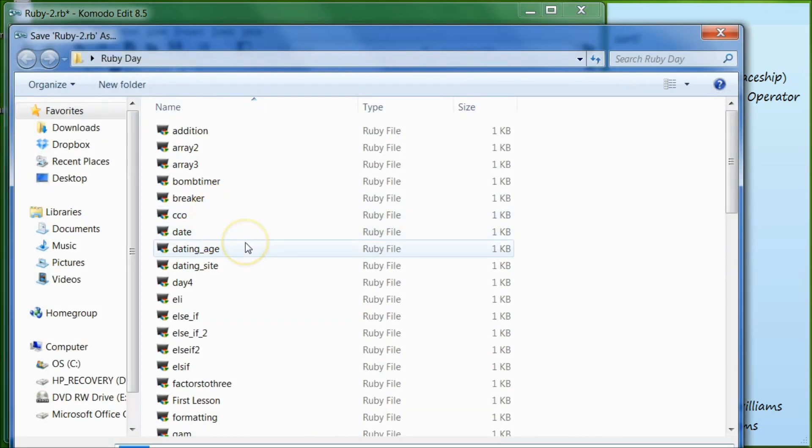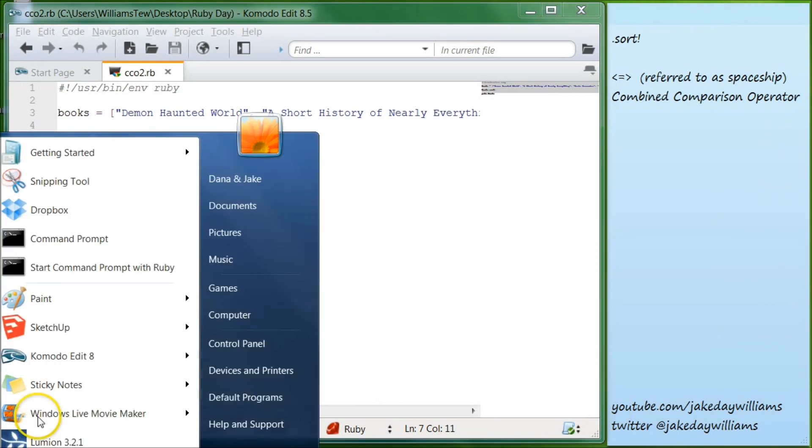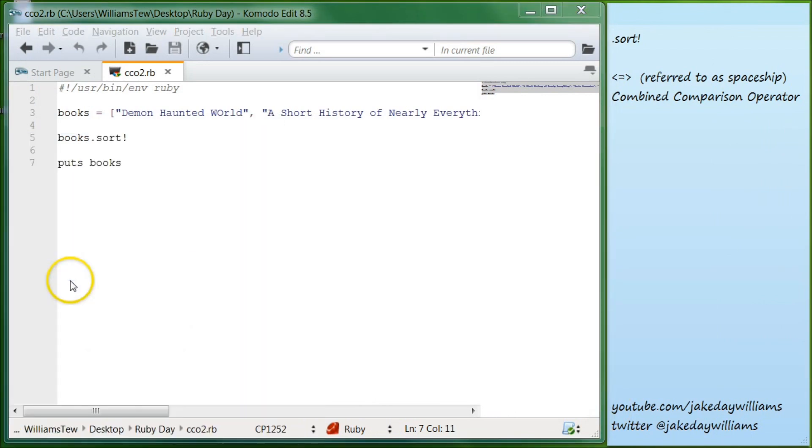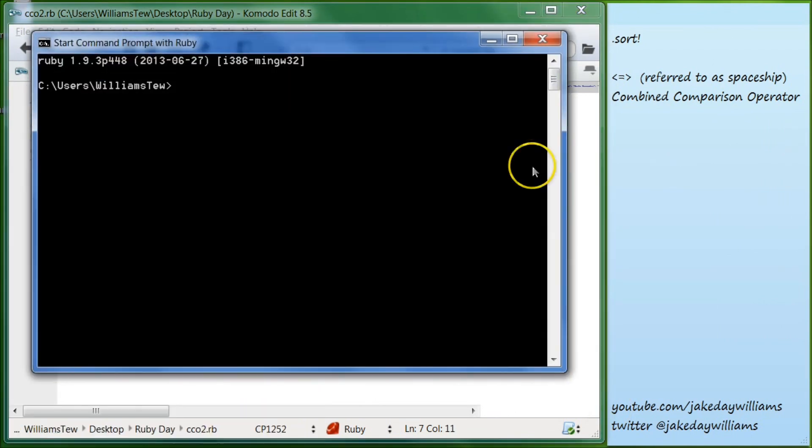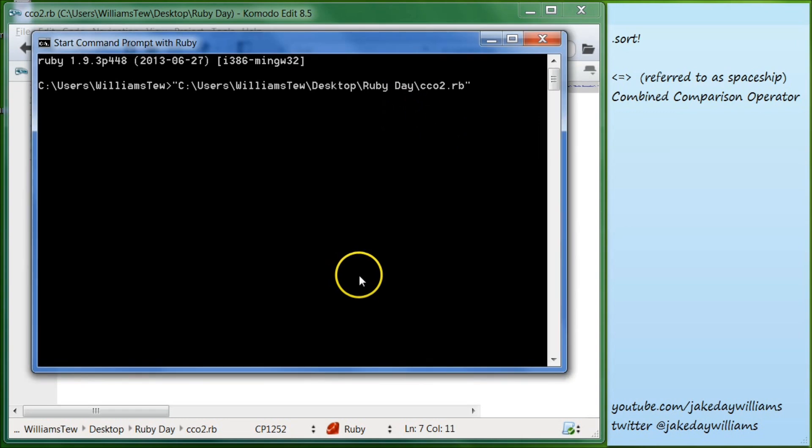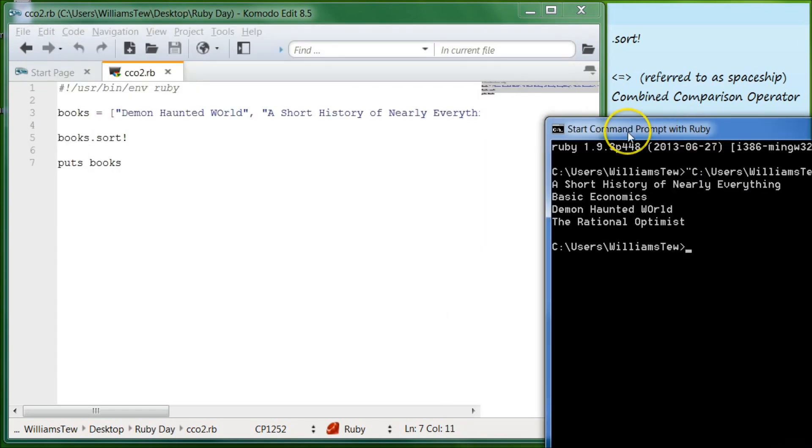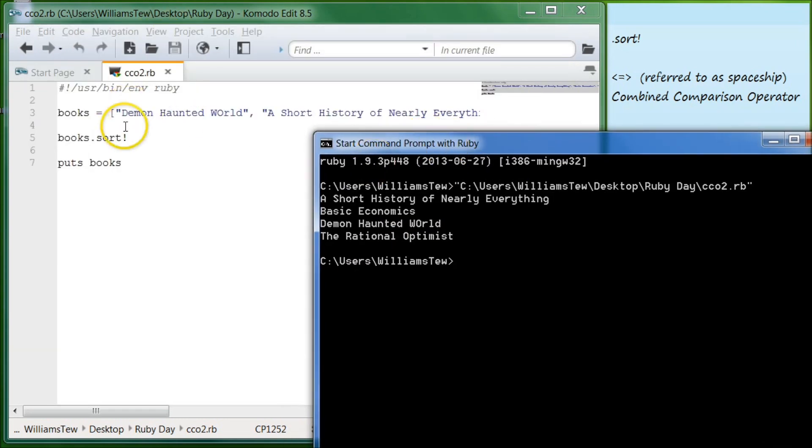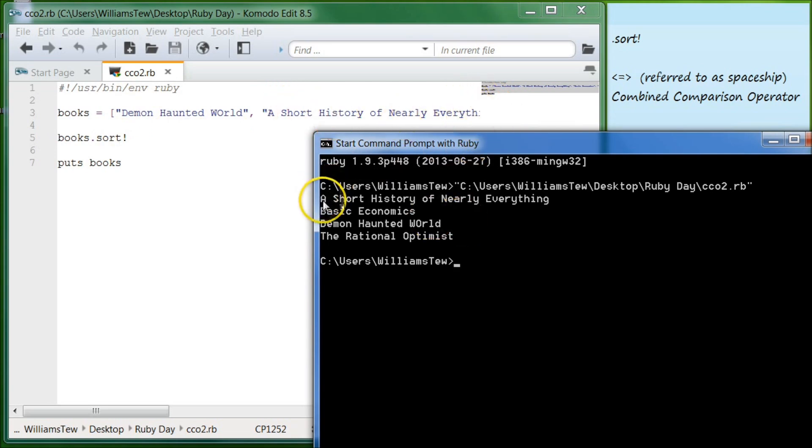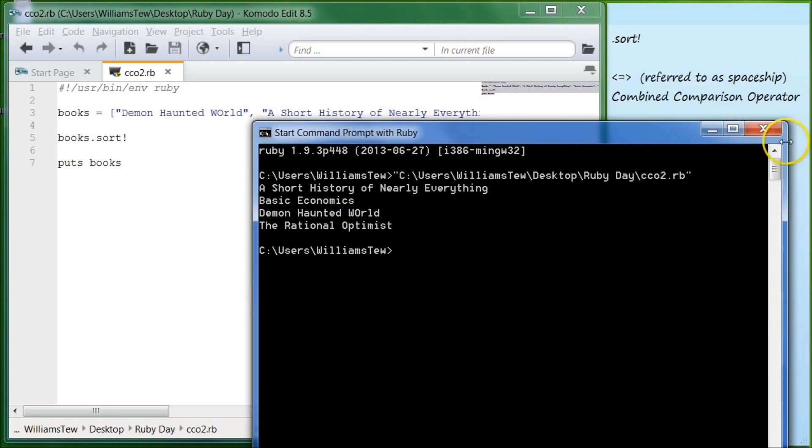I'm going to name this CCO2.rb. Let's bring that in. Hit enter. And it has sorted it in alphabetical order. Even though we started with Demon Haunted, a short history of nearly everything and down, it actually has sorted it in alphabetical A, B, D, and T. So we have everything that we need in order to do that.